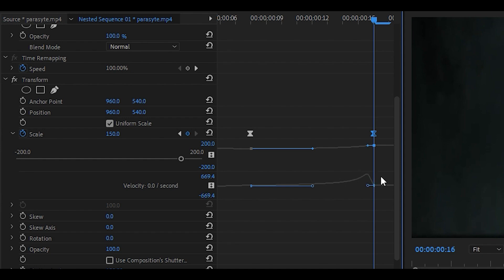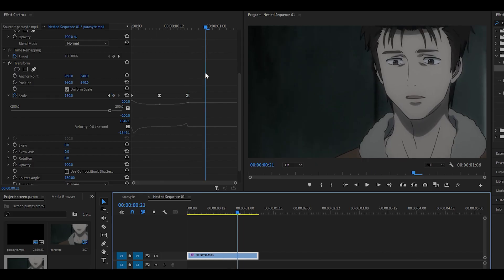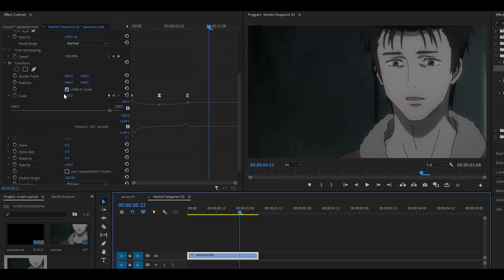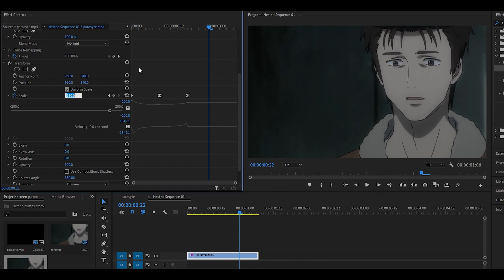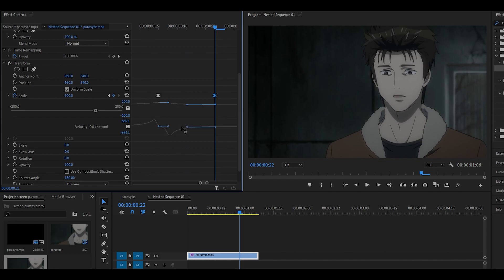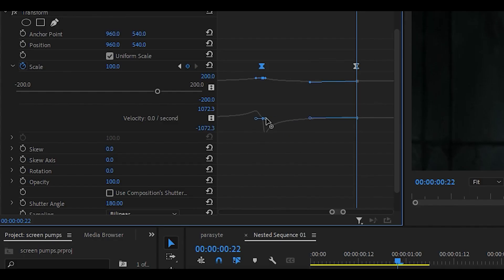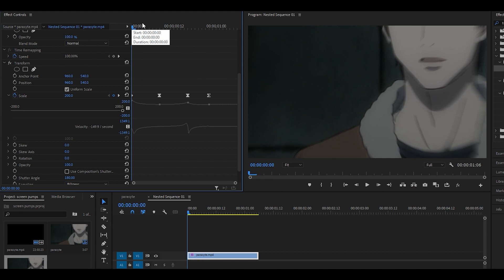Head about six keyframes ahead, so five six, and then set it to 100. Zoom in once again and you're going to pull the one on the right to the left and then pull this one on the left all the way back, so just about there.